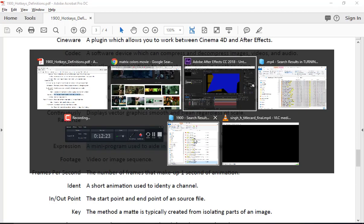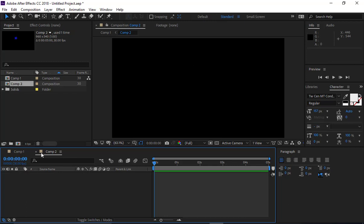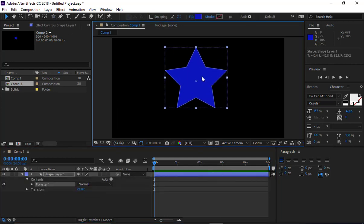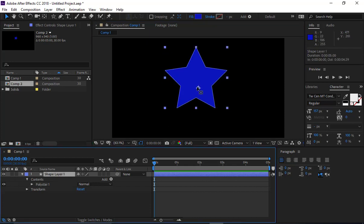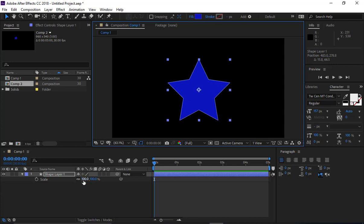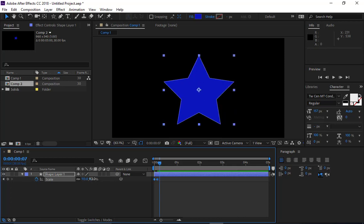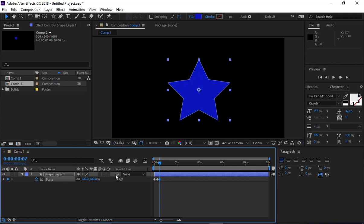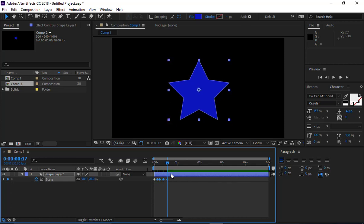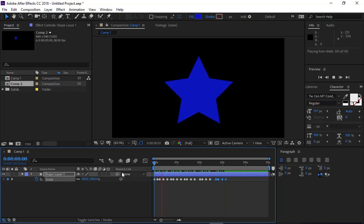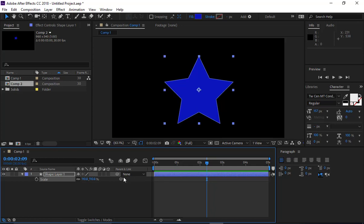An expression is a mini program we can use to automate something. For example, if I want a star to pulse, I could manually set keyframes making it bigger and smaller — but that's the slow way. If my boss says go faster or slower, I have to redo all the keyframes. Instead, if I alt-click on my stopwatch, an expression editor pops up where I can write code — like programming — to drive that feature automatically.